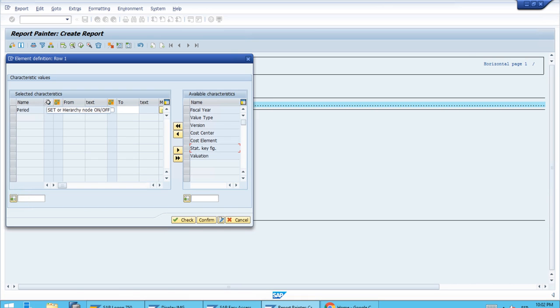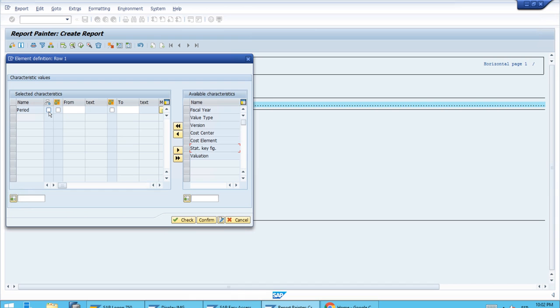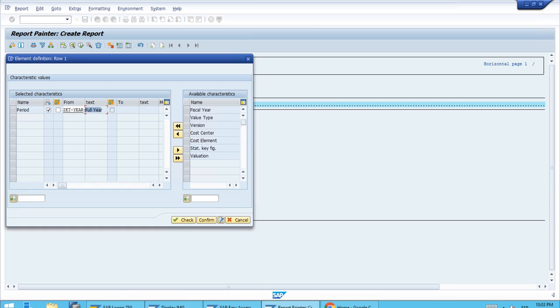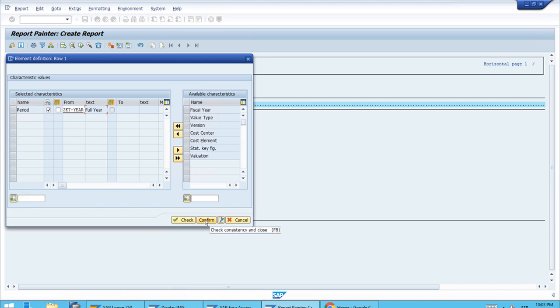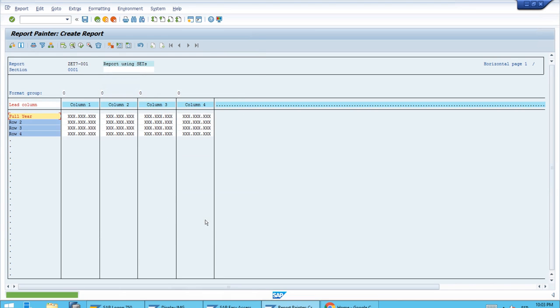You remember we've used previously this function, the set a hierarchy on/off, but sometimes we have used just groups like the hierarchy nodes, but we can also use sets. Let's select the second column checkbox and enter directly the set that we had for the year. The system will bring the description correctly if we have the ID set up with all characters correctly.